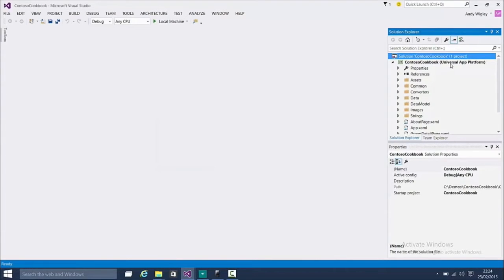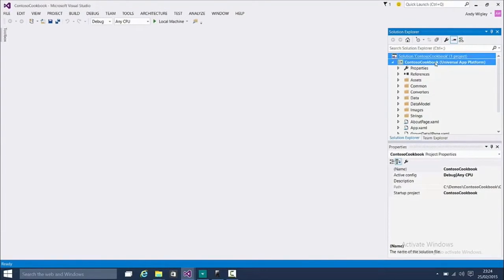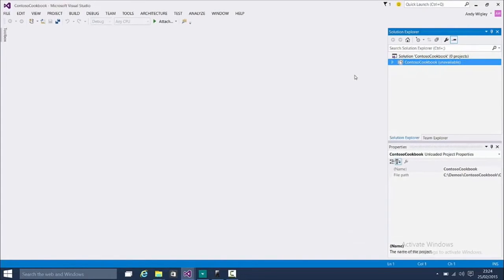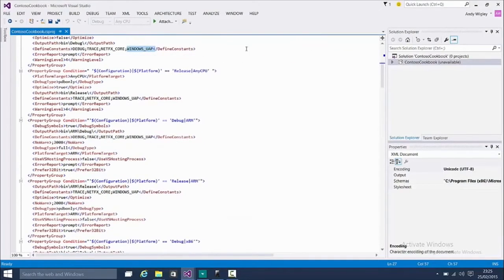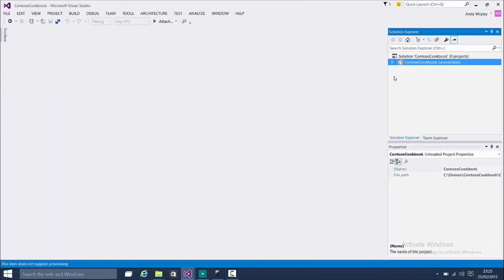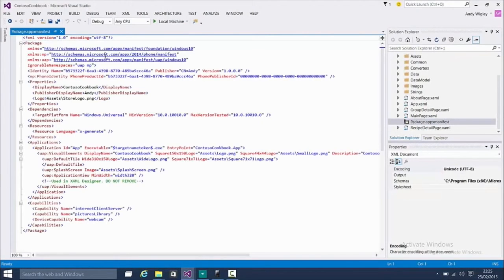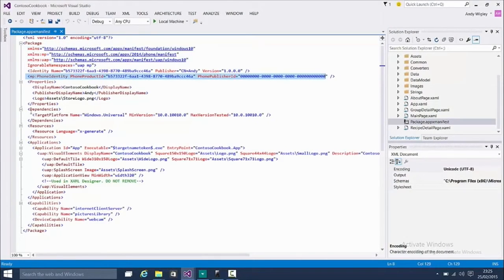Immediately Visual Studio has picked up and we're already a Universal App Platform project. This is how you can edit it if you need to do any more — you can unload it and edit right from Visual Studio. I'm just showing you the stuff that our script changed, so you know what it's done.